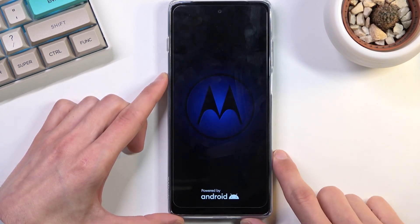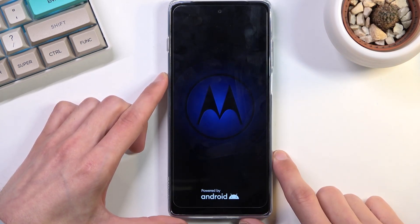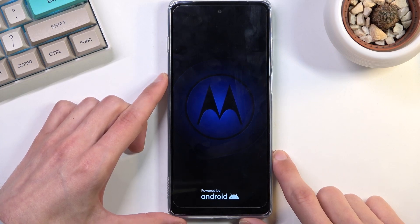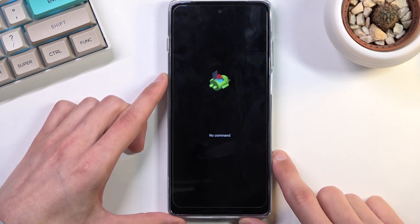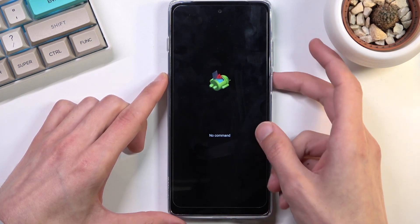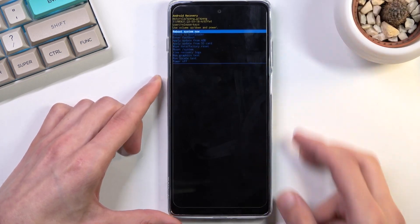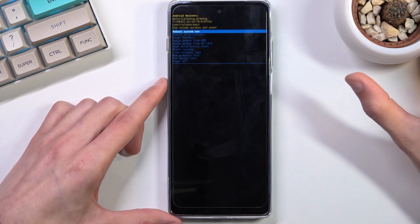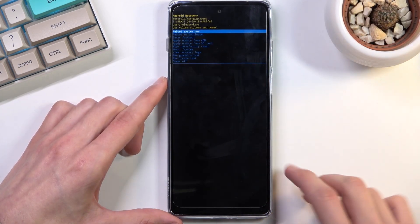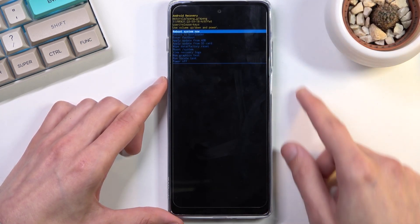Before we access recovery mode, we will see Android with no command. There we go. So once you see this, hold the power key and press volume up once, and this will boot you into recovery mode.